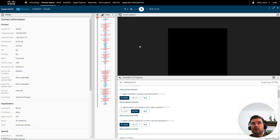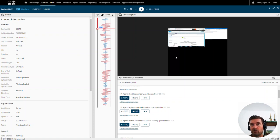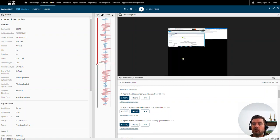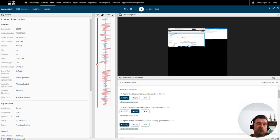In the top right part of the media player, you can see a synchronized screen recording. With WebEx WFO, we're not only able to record calls — we can also record the agent's screen, so you have synchronized screen recording showing what the agent was doing during the call. For example, during a silence period, it's very valuable to see what the agent was doing.